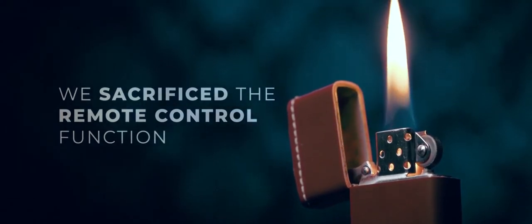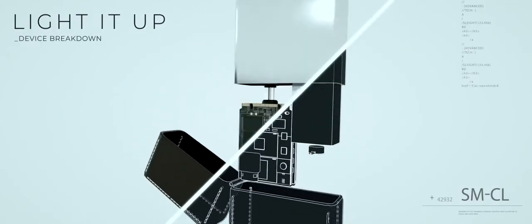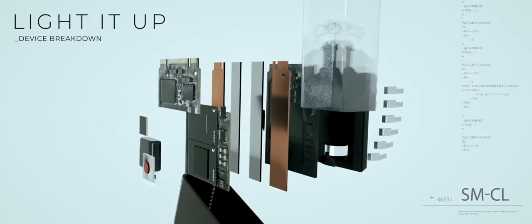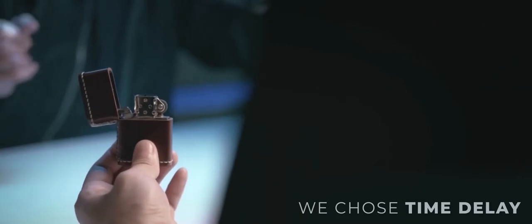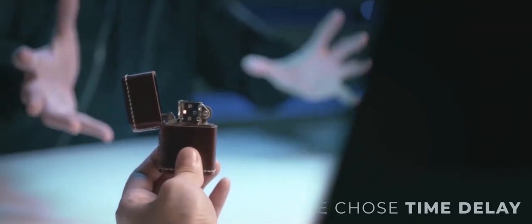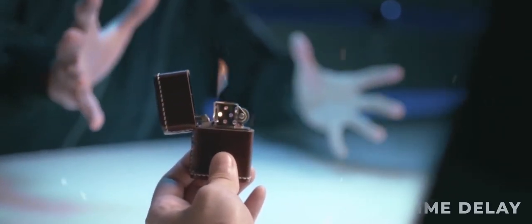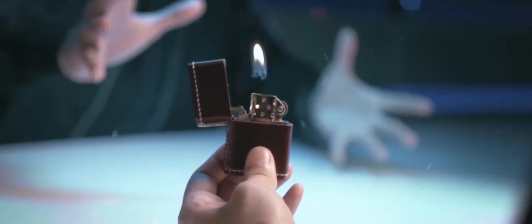Due to the limited size available in the Zippo-style lighter at the time, it was a hard choice between a time delay feature for convenience or a remote feature for precision control.